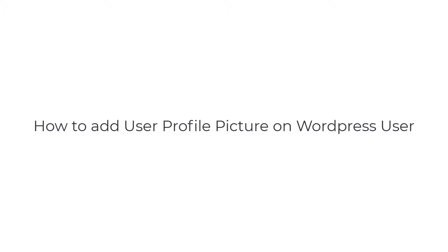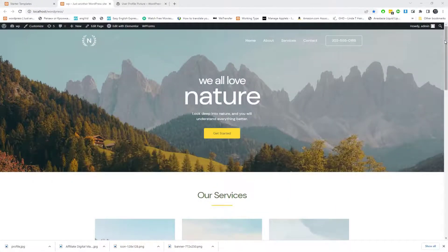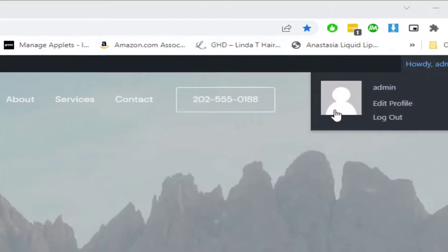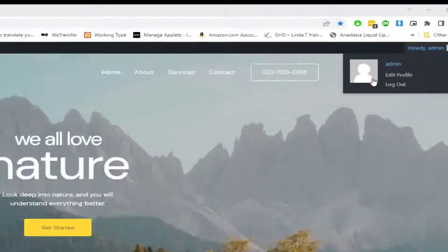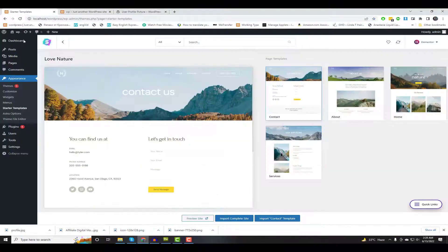In this video, I will show how to set or remove a custom profile image for a user using the standard WordPress Media Upload tool. Users must have the ability to upload images. Follow my steps — it's very easy.